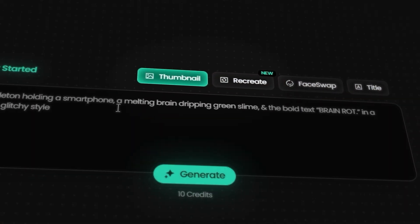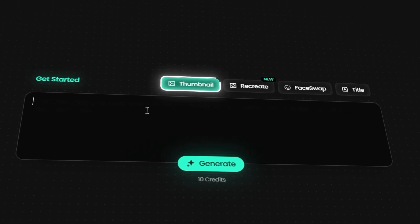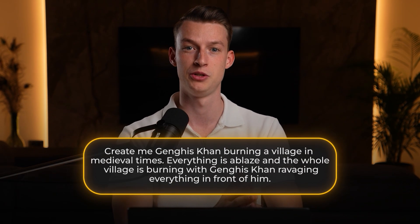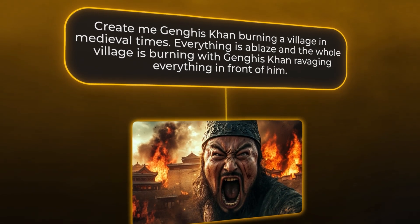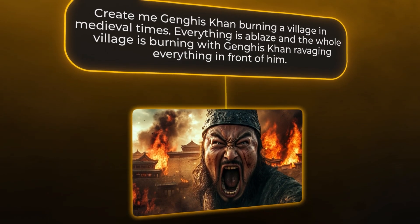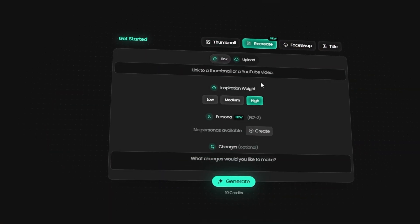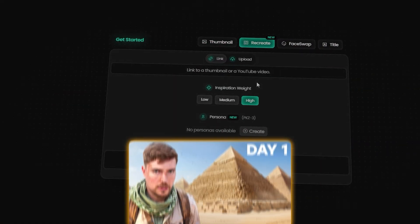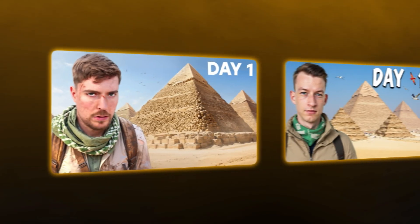Pixels has two key features. Number one: the prompt-to-thumbnail feature, where you put in a prompt like you would into ChatGPT and it spits out an amazing high click-through rate thumbnail. Number two: the recreate feature, which lets you take already viral thumbnails from other creators and recreate them for your own channel without needing to lift a finger.